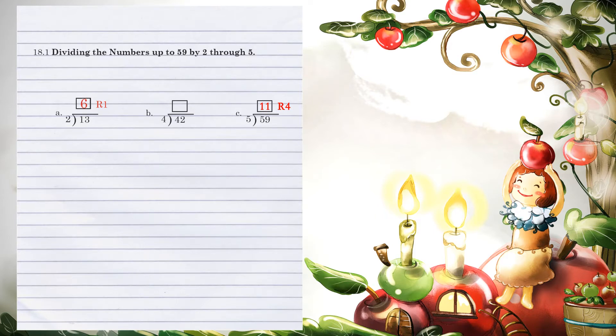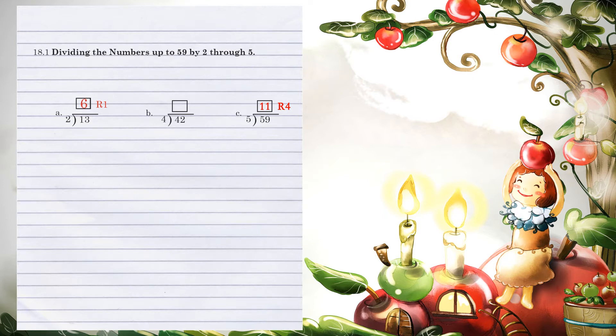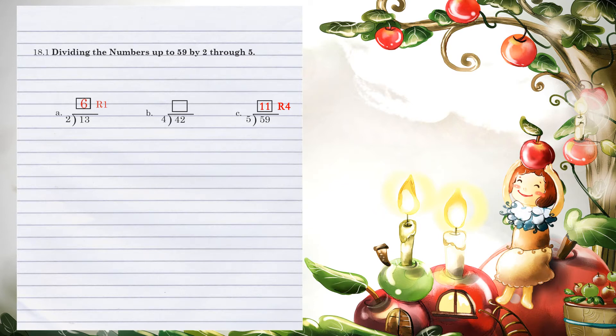Let's look at example B. 4 goes into 4 one time. 1 times 4 is 4. You subtract, you get 0. You then will bring down the 2. 4 cannot go into 2, so therefore we will put a 0 above the 2. 0 times 4 is 0. When we subtract, we get a 2. So we have 10 remainder 2.